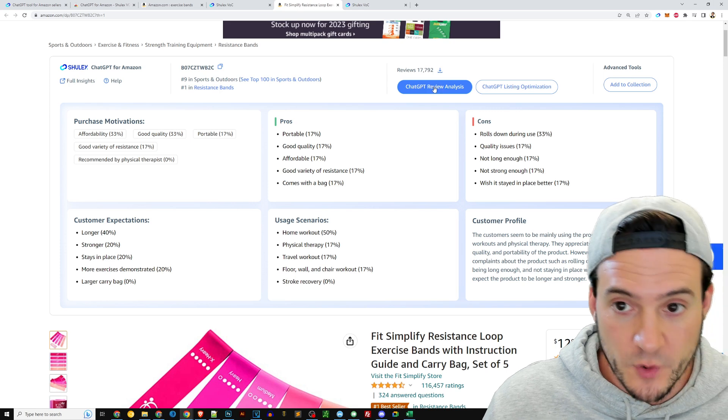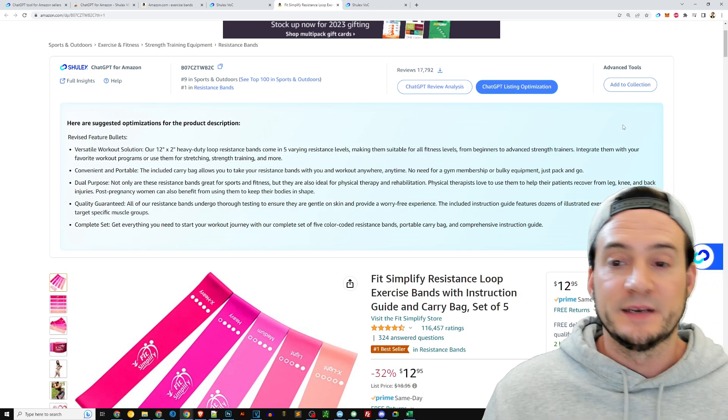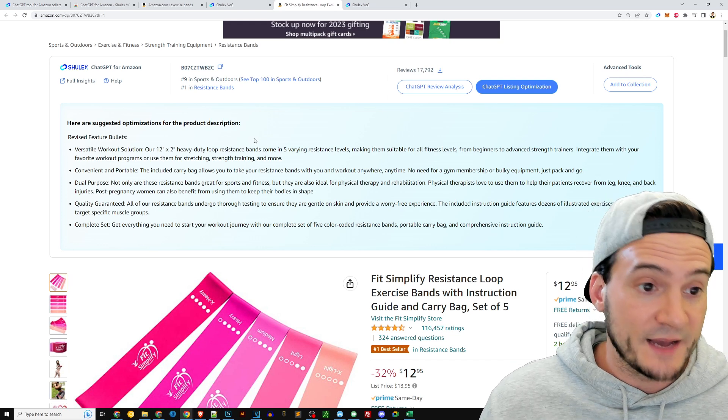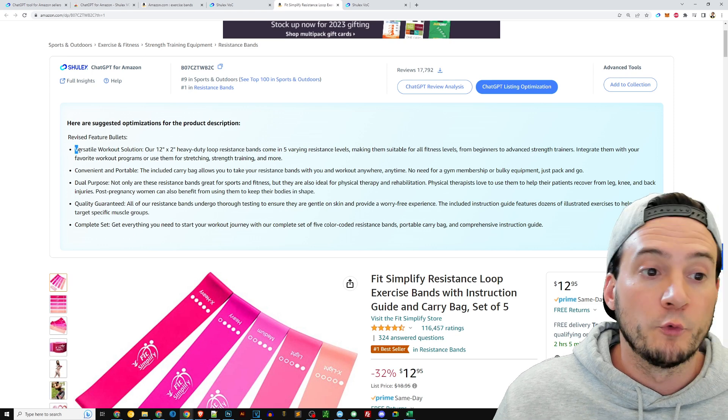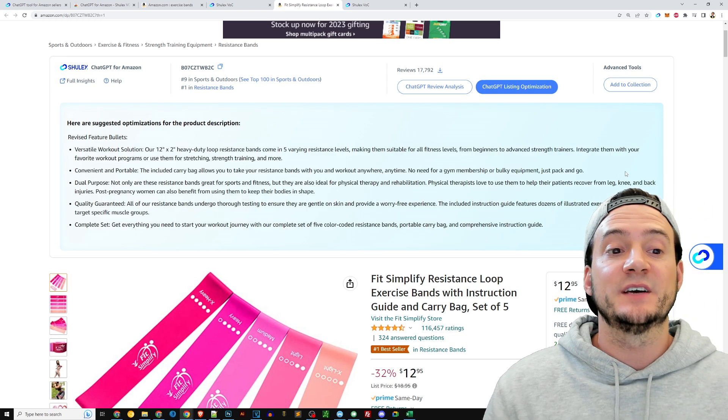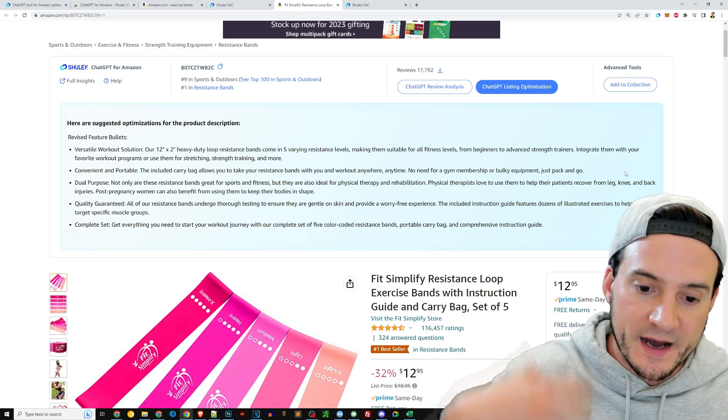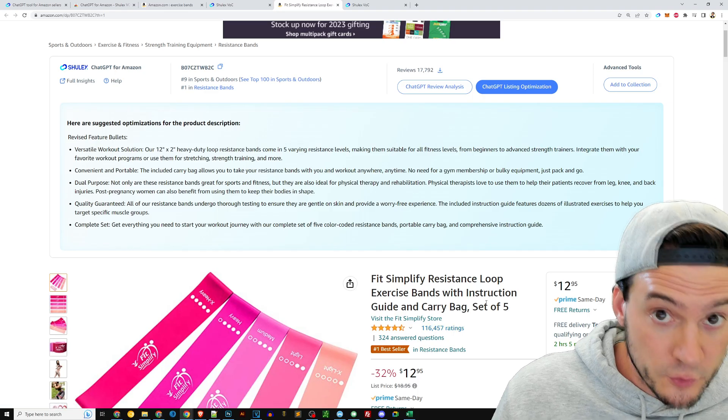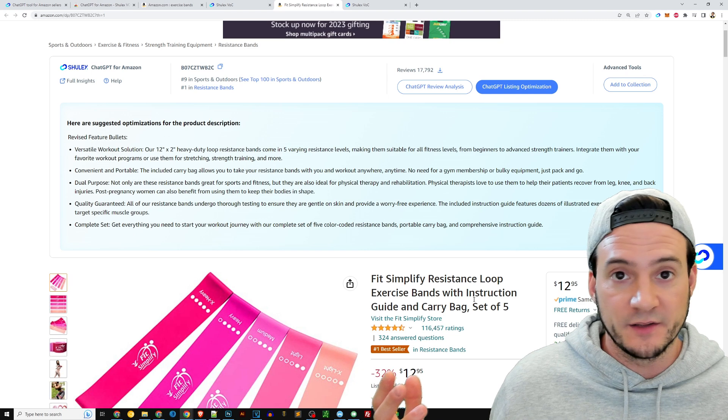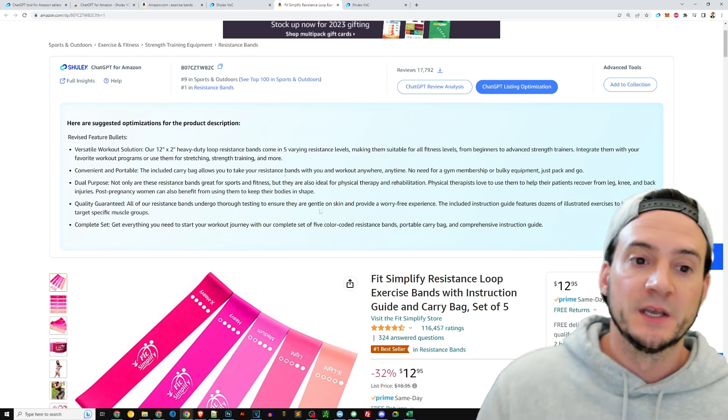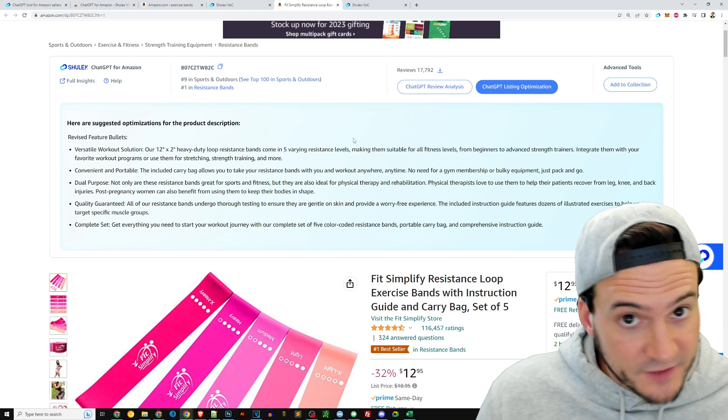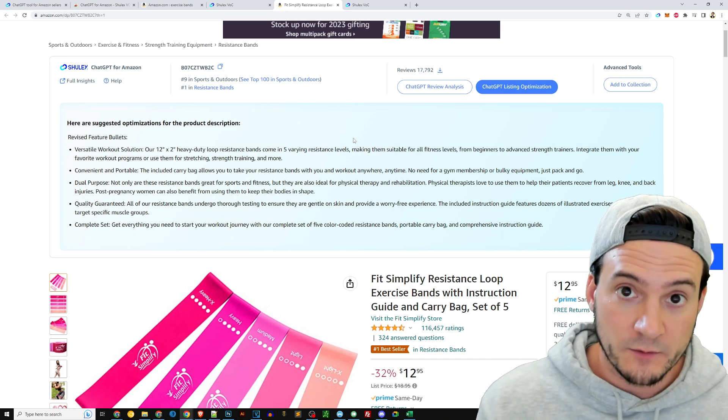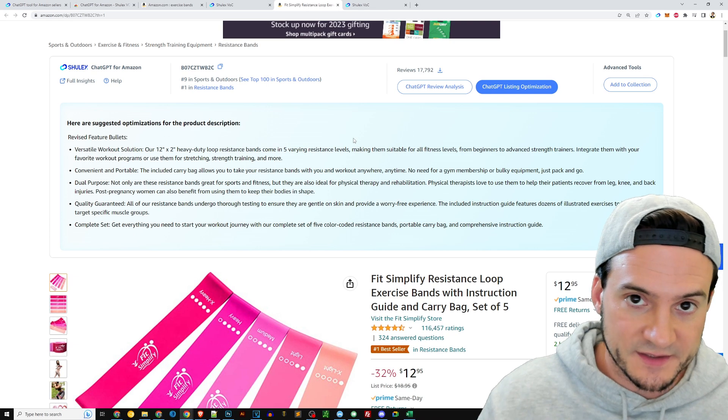Now it is what it sounds like, guys. I mean, I hit the ChatGPT Listing Optimization here and you can see it actually revised the feature bullets for us and is giving us suggestions that integrate all of the data based on the 116,000 reviews that they analyzed, which I mean only AI is going to do that unless you really have a year to read through product reviews. It took all of the best tidbits based on the positive customer feedback and addressing the negative feedback.